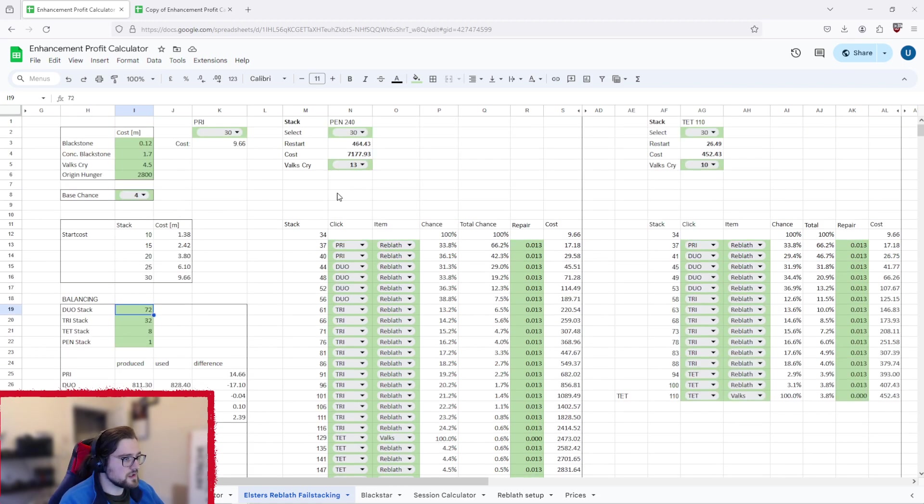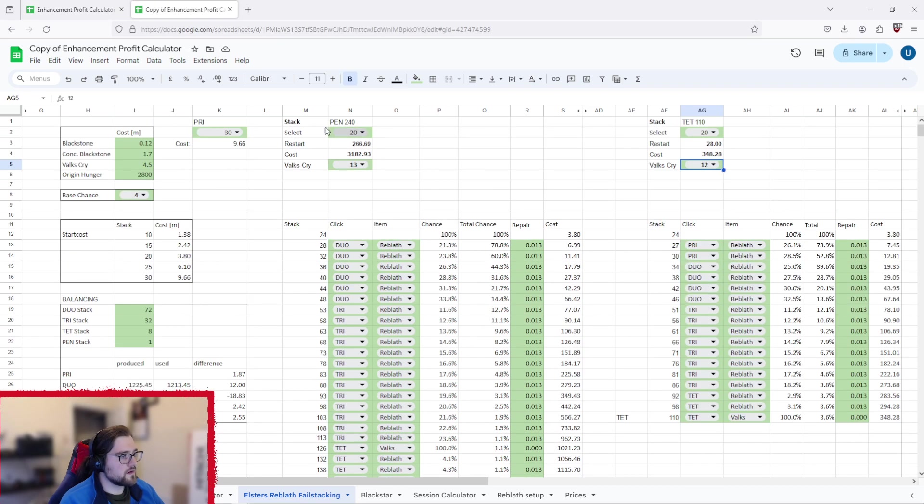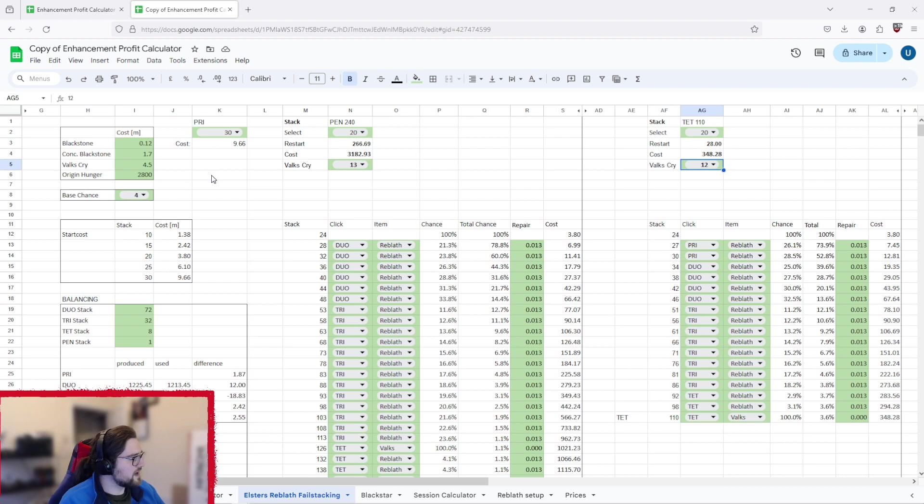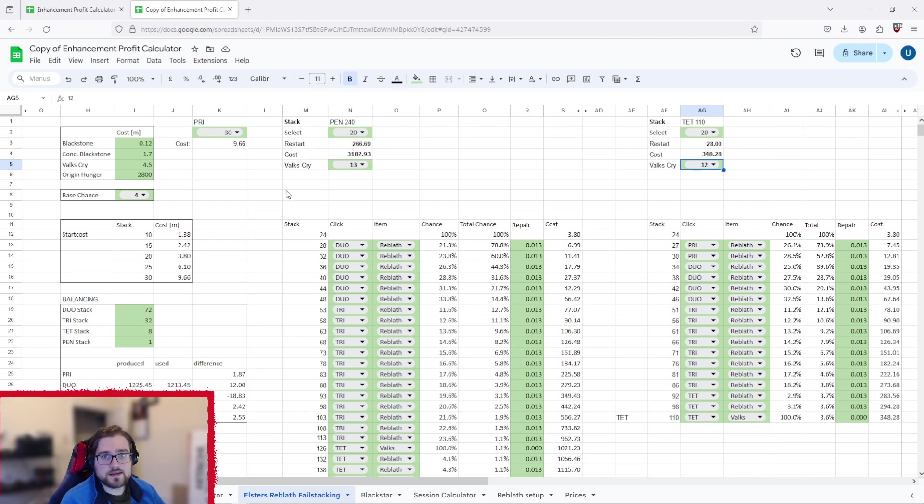Now the differences with these sheets is this one's starting from a 30 stack, this one's starting from a 20 stack on each of them. You would want to basically mix and match to find the best method for you, and this is why I can't tell you exactly the price that's going to cost you to make a pen stack, because it could be completely different for you.